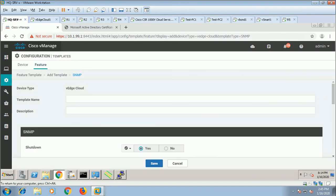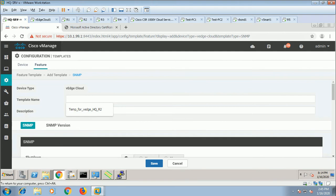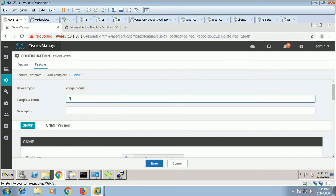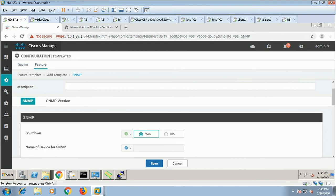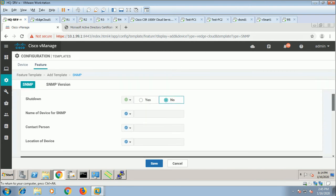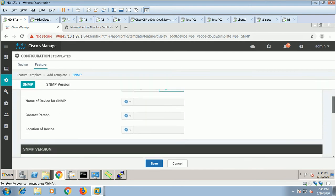So version 2 or version 3. We have the name of the device, default process, we'll make it no-shut. Name of the device, contact person, and location of the device.